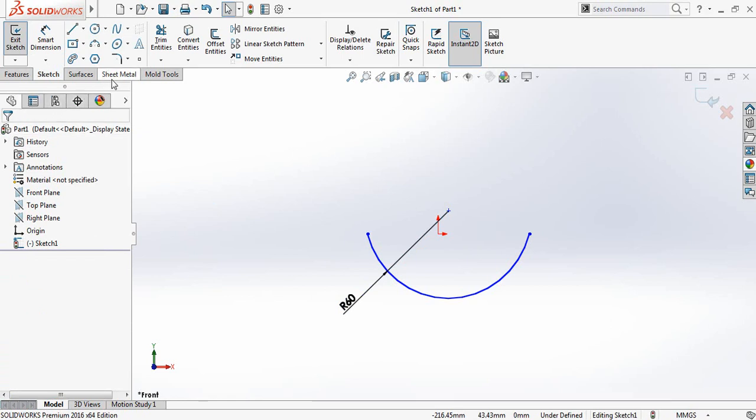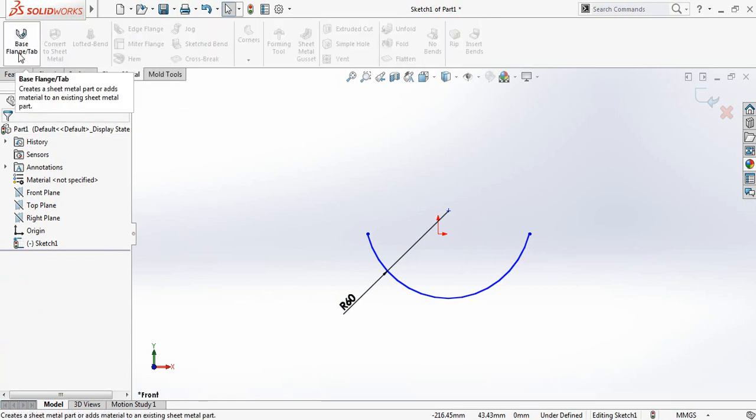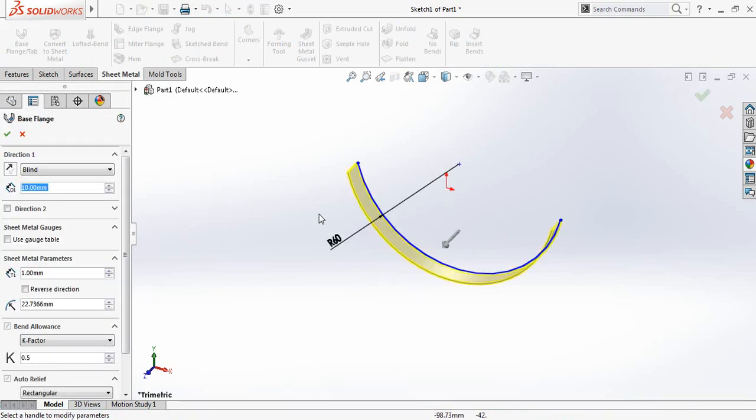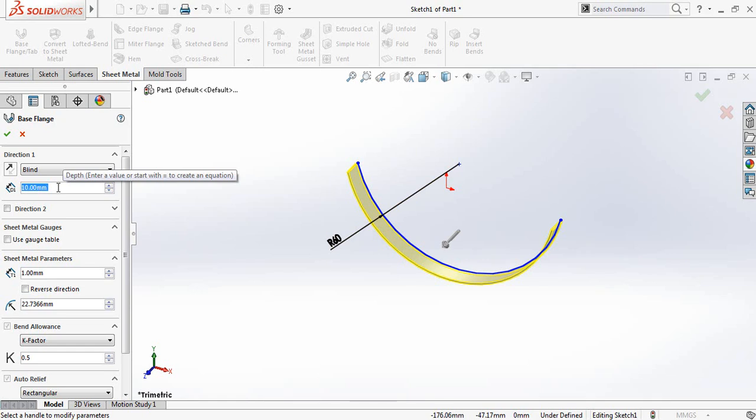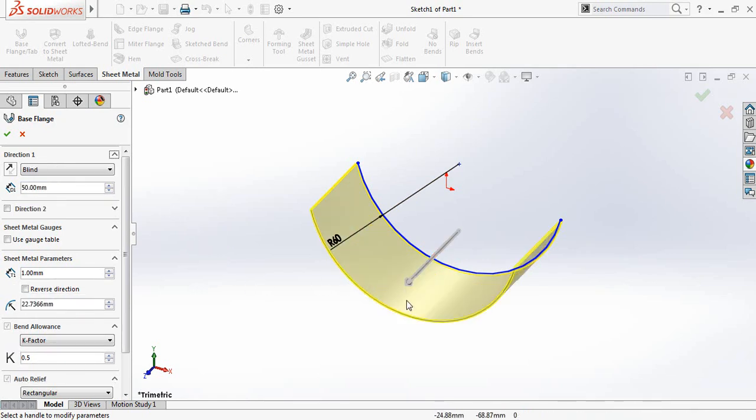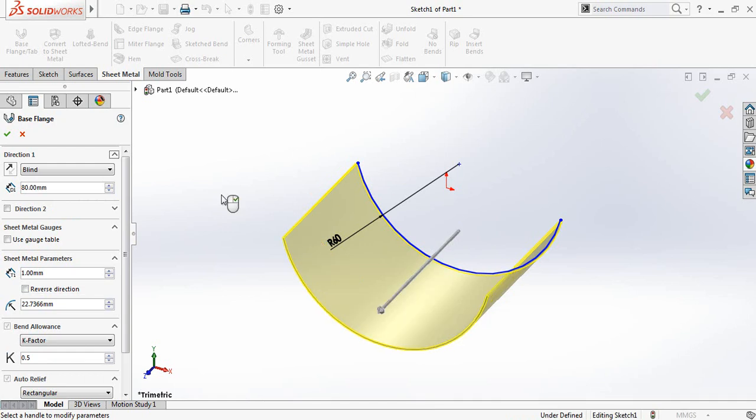Now go to sheet metal and click on base flange first step. Make it 50. 50 seems to be less. Make it 100.